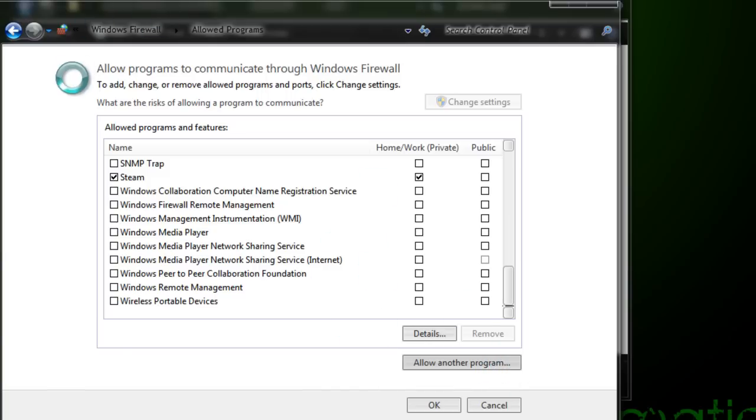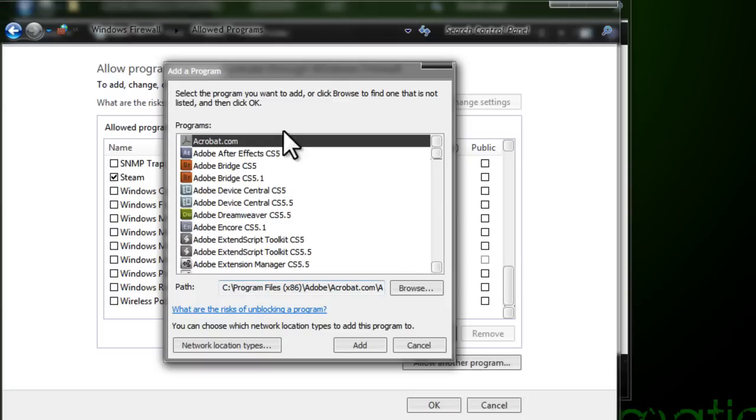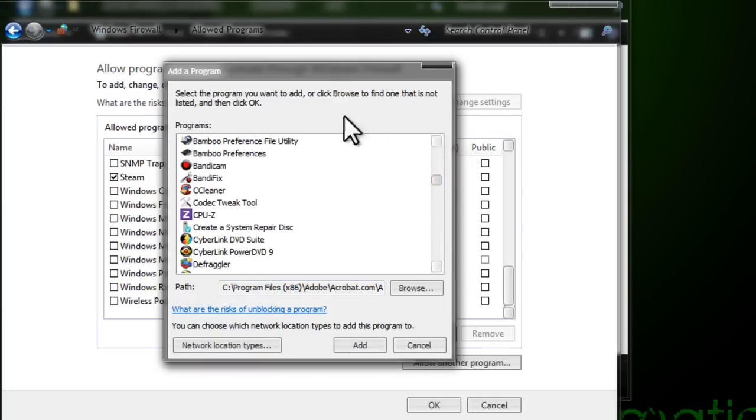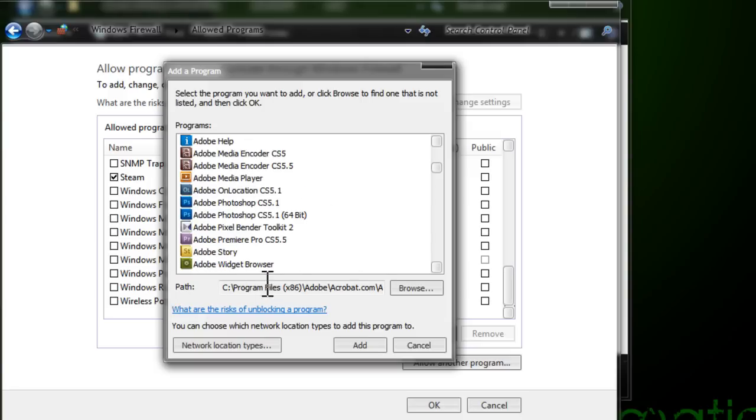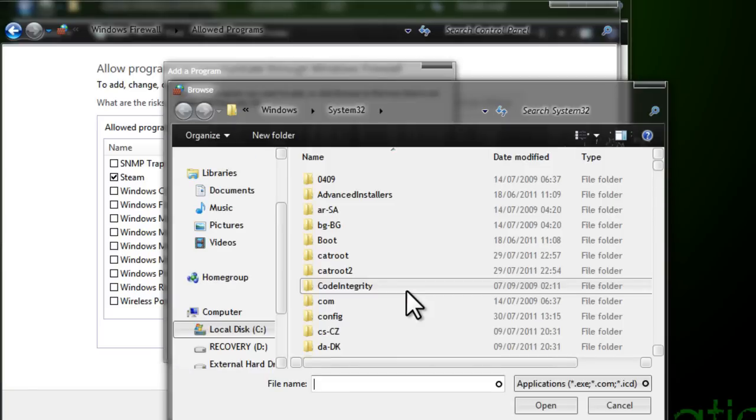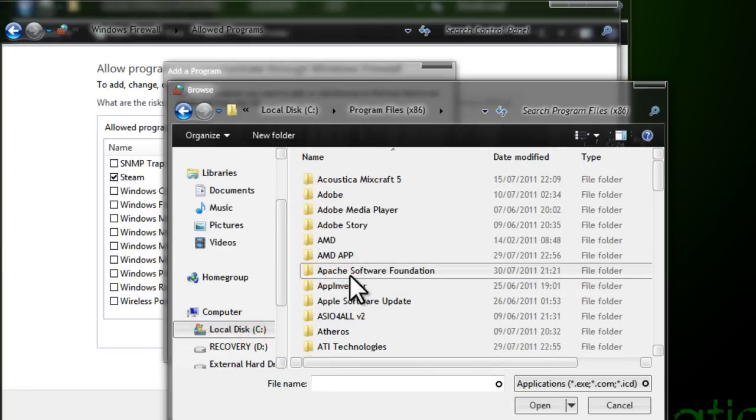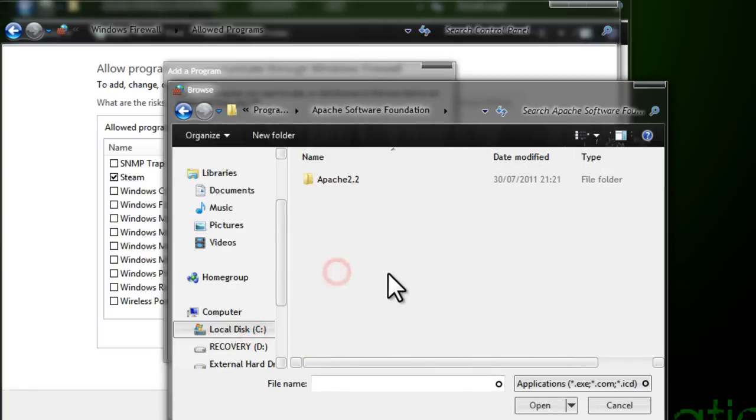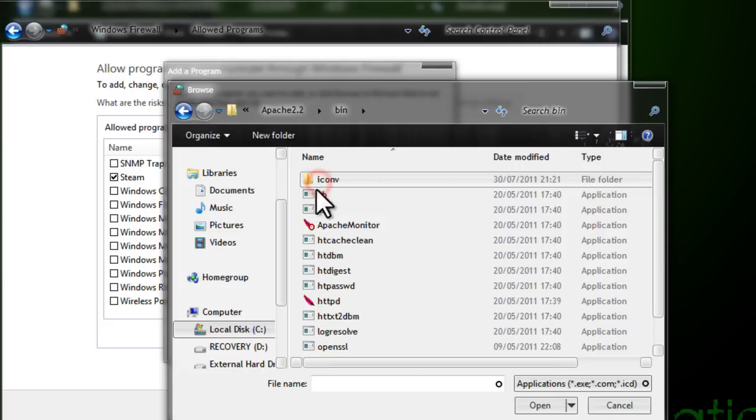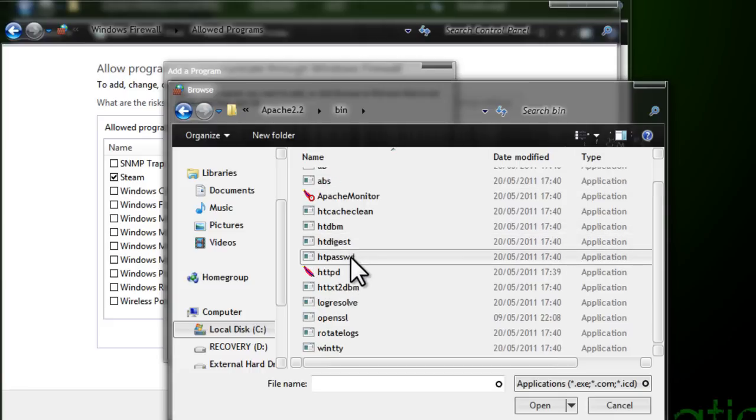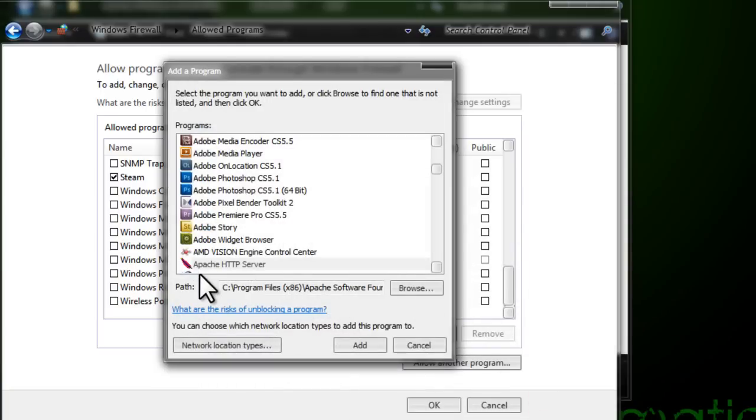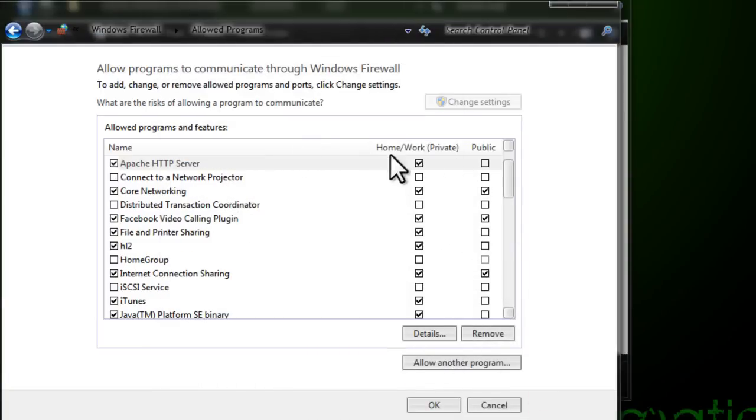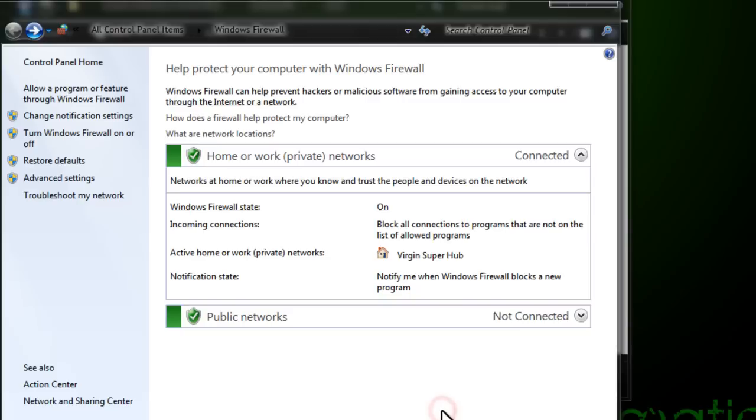It should take quite a while to load the programs list. As you can see this is my programs list. Apache won't be in here. You need to browse for it yourself. Where it says path, just click browse. Go onto program files x86, Apache Software Foundation, Apache, and go to bin. Select httpd application and click open. As you can see, Apache HTTP Server. Click add. You want to allow it. It is ticked for public and home/work. Click OK. Now Apache is allowed through the firewall.